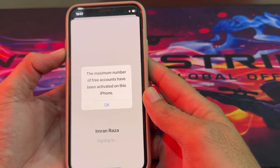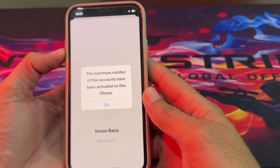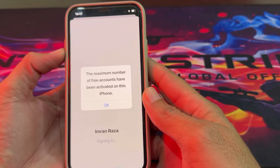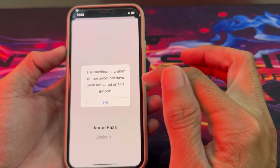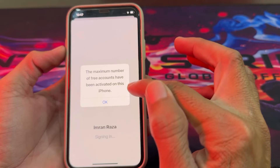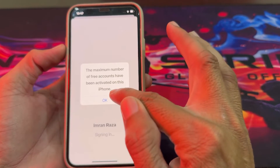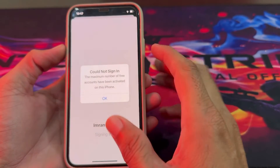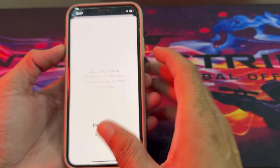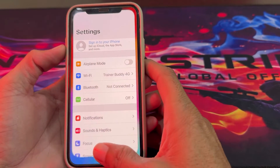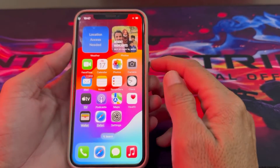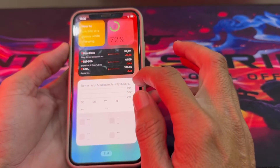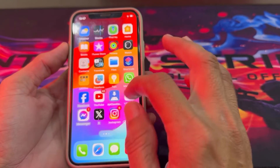I'm going to show you how you can fix this problem if you are having this type of problem. First of all, you will have to tap on OK, then close this tab.